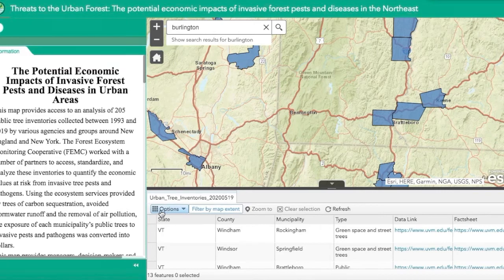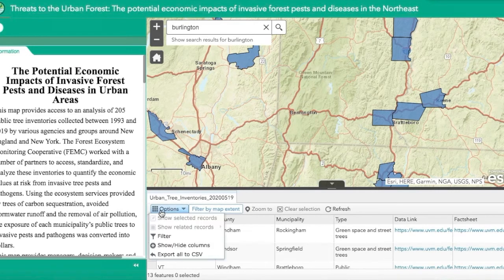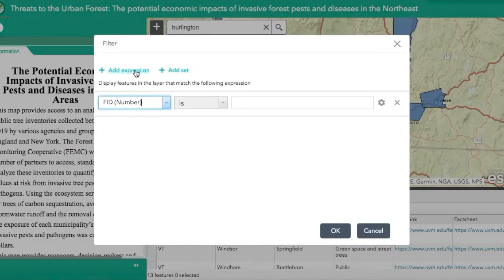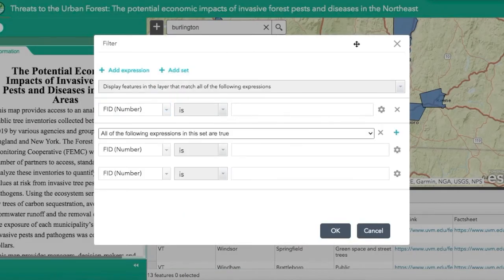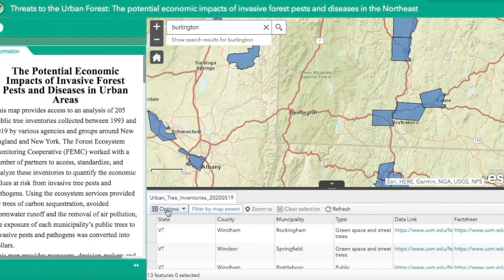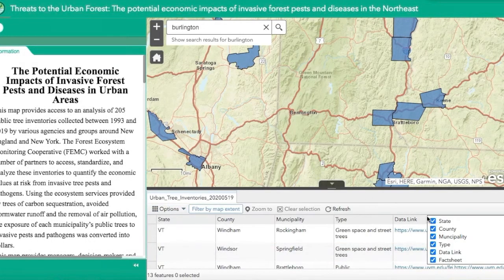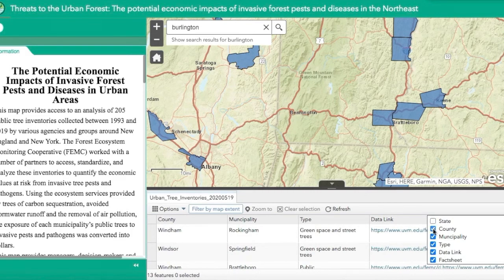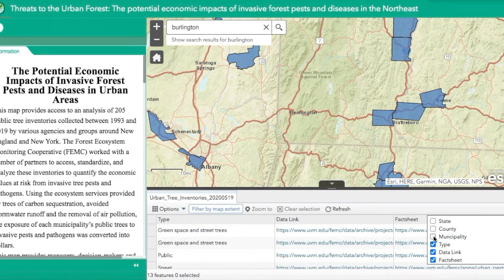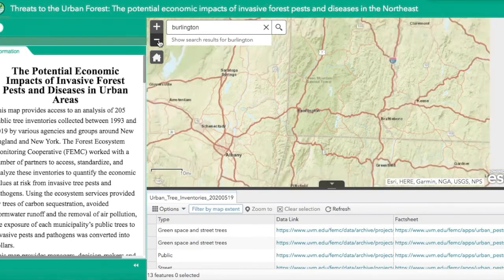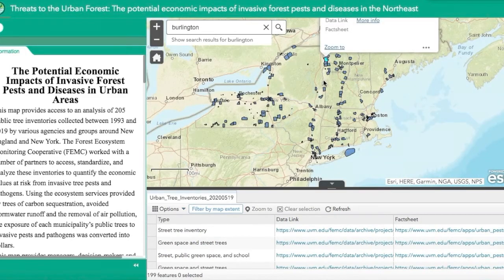You can also filter the displayed rows in the attribute table by clicking on the options button at the top of the attribute table. Here you can choose expressions and sets to filter the map. The options button also allows you to sort by columns by clicking on the column headings, indicated by blue checkmarks.